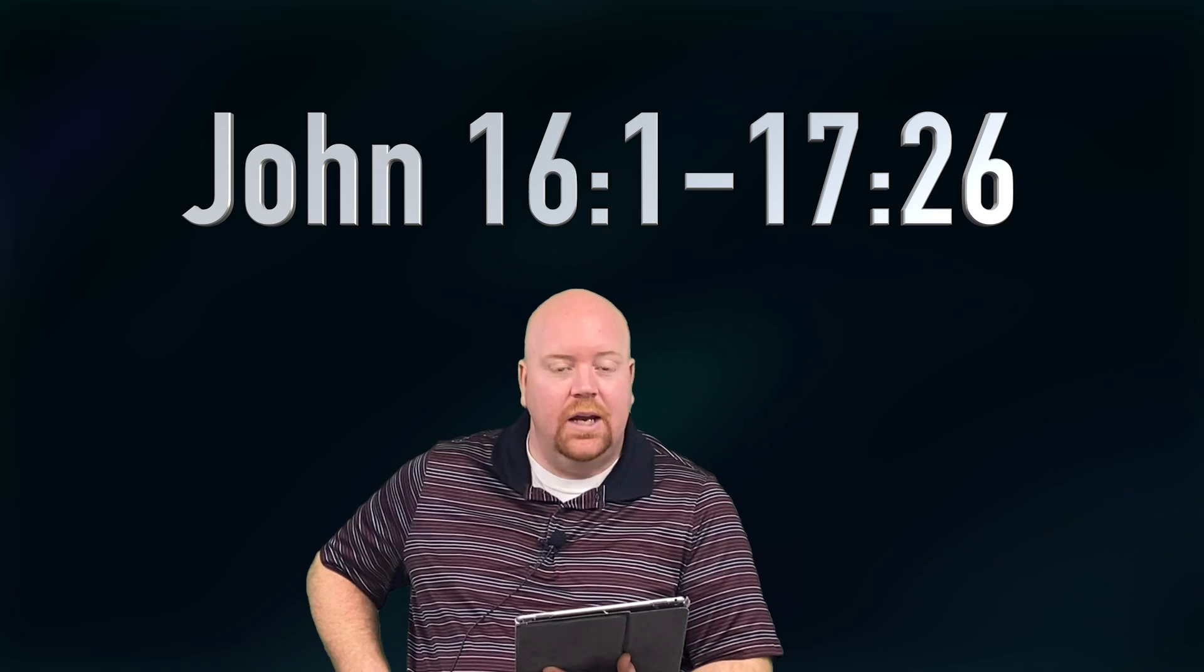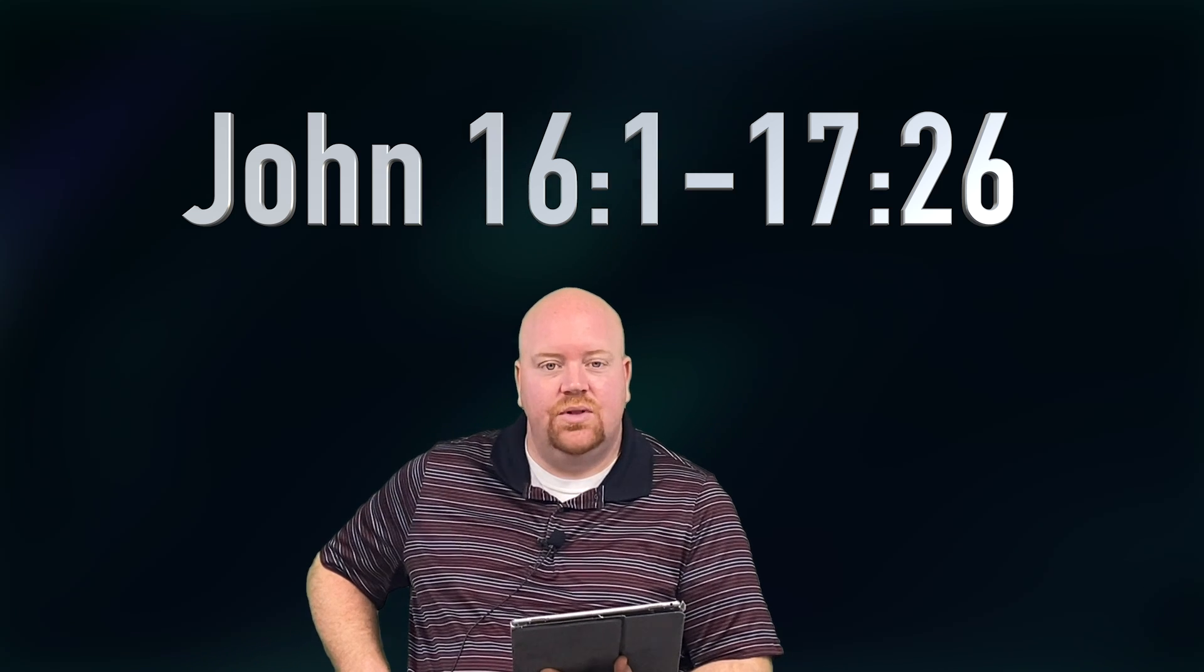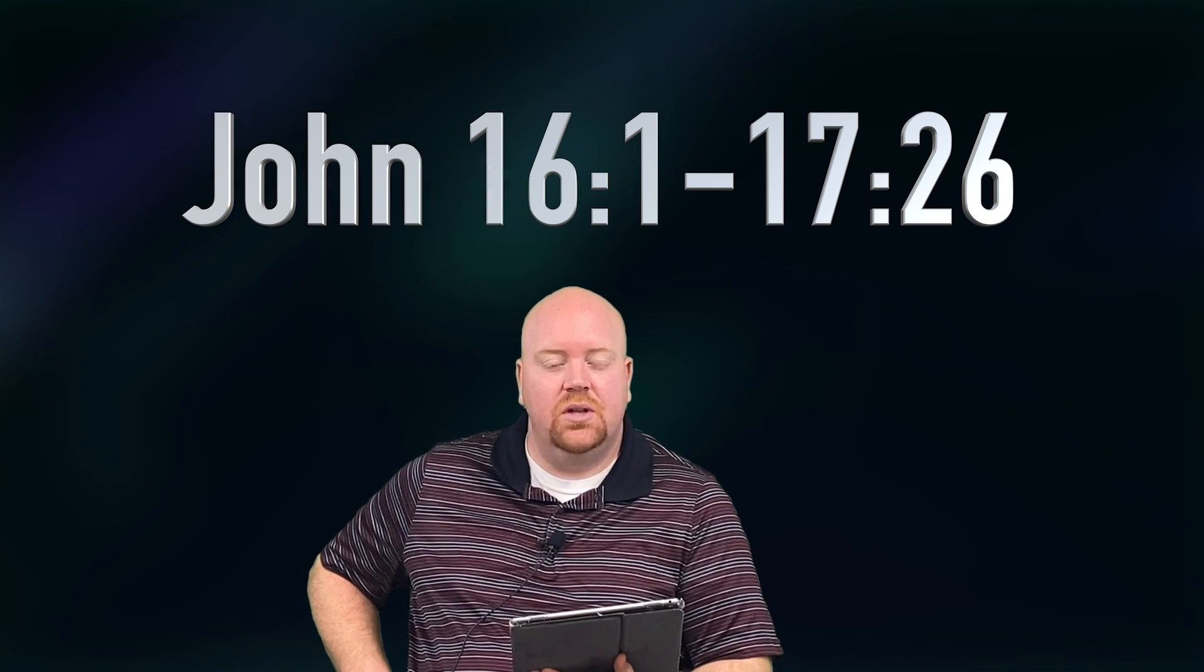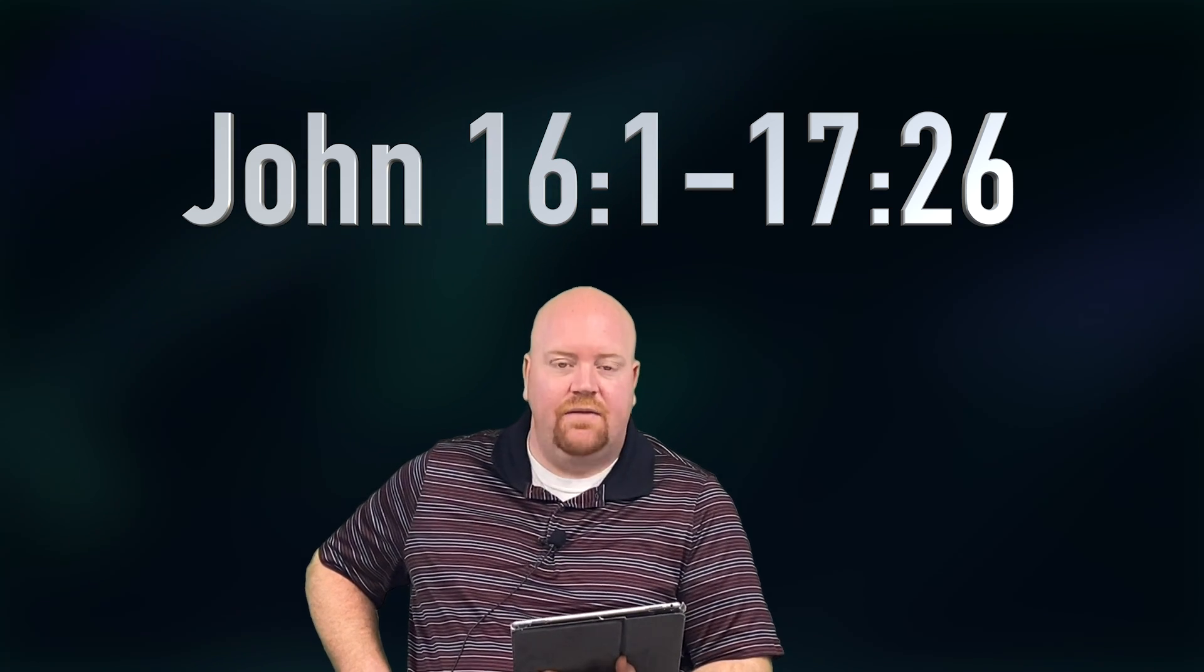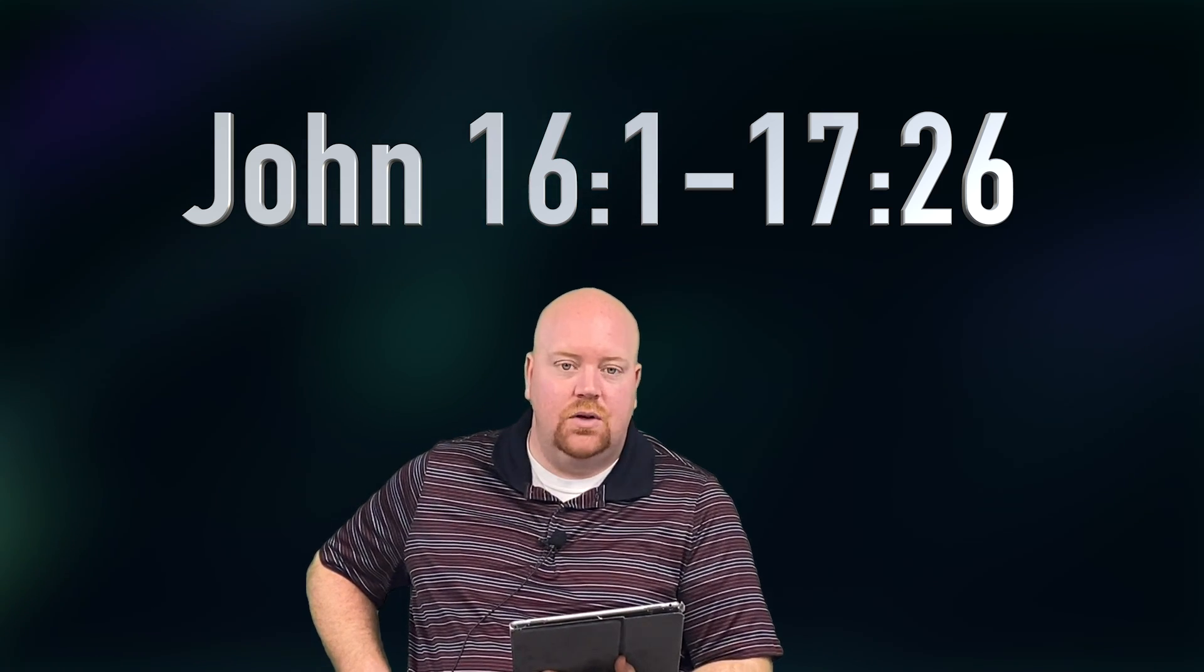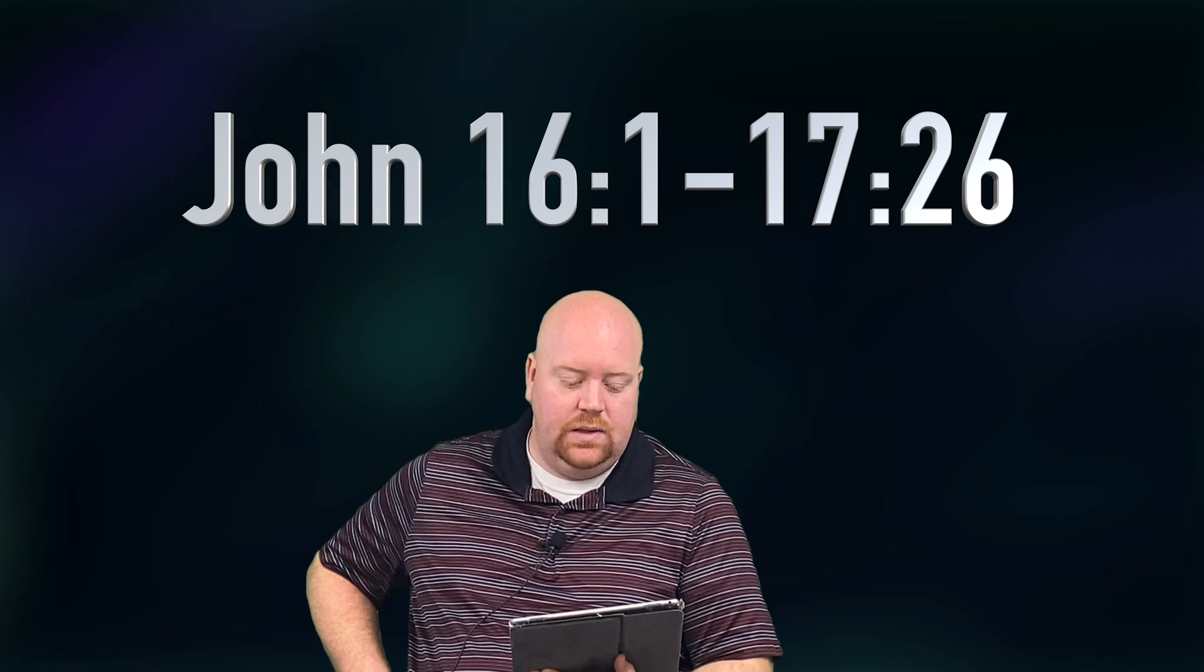Happy Friday, everybody. It is Pastor Nick here again, and we're looking at John chapter 16, verse number one through chapter 17 and verse 26.